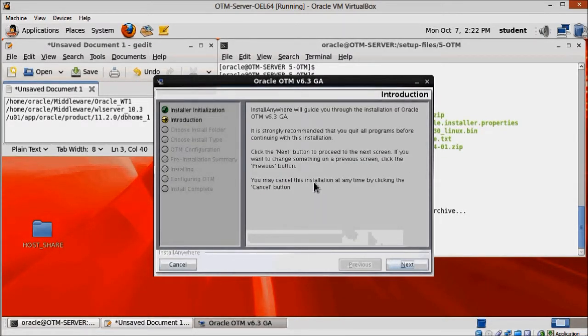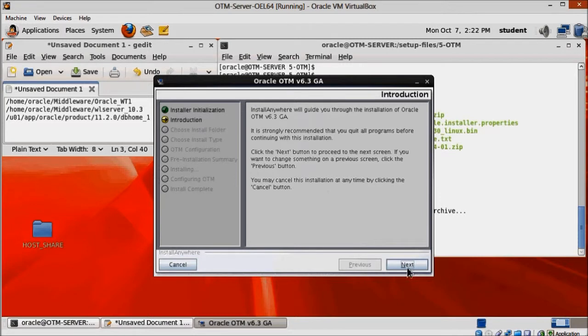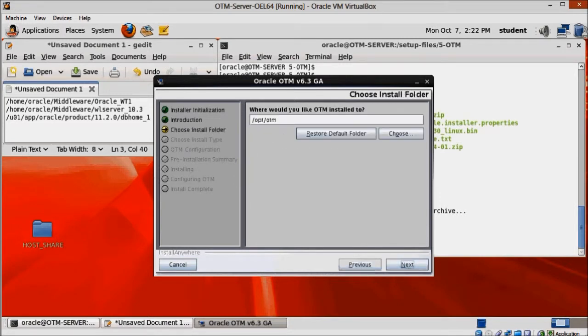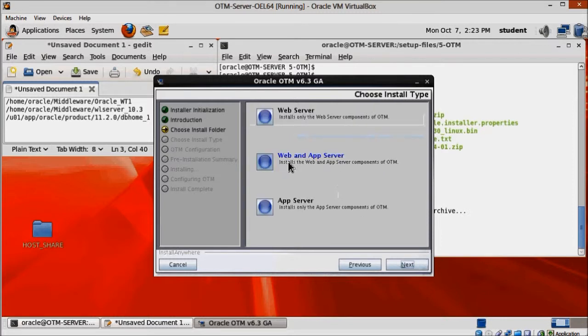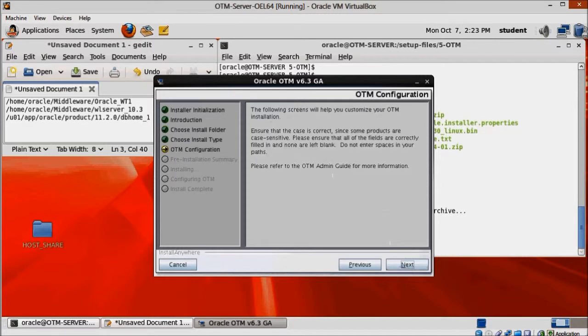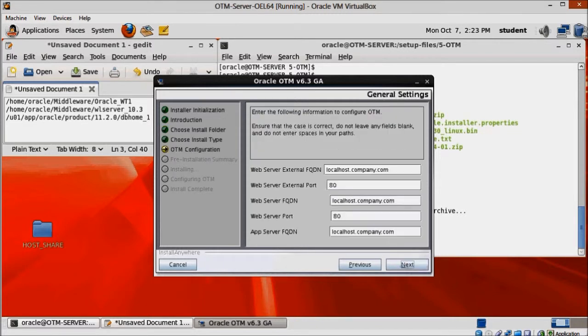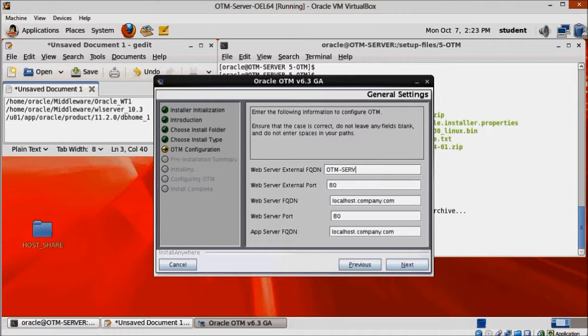Click next on the welcome screen and change the install folder to home slash oracle slash OTM dot 7.4.